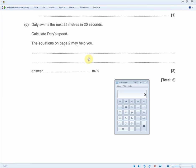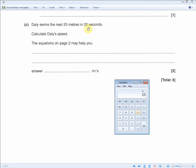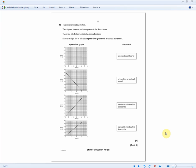From the equation speed equals distance over time, we have distance and time, so speed equals distance divided by time: 25 divided by 20. Writing this out shows your working for one mark, and 25 divided by 20 gives 1.25 meters per second for the second mark. Two marks just like that.